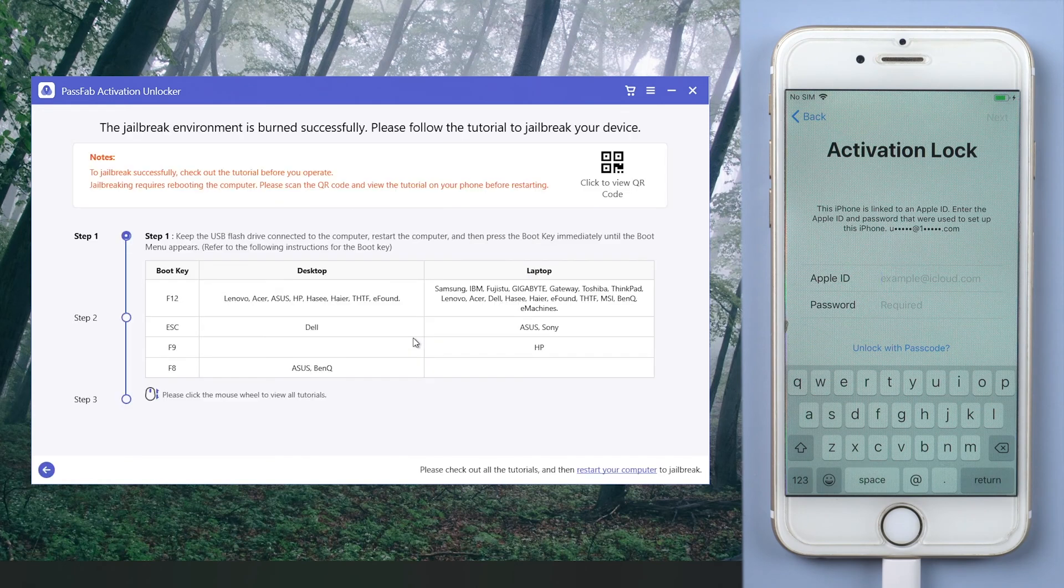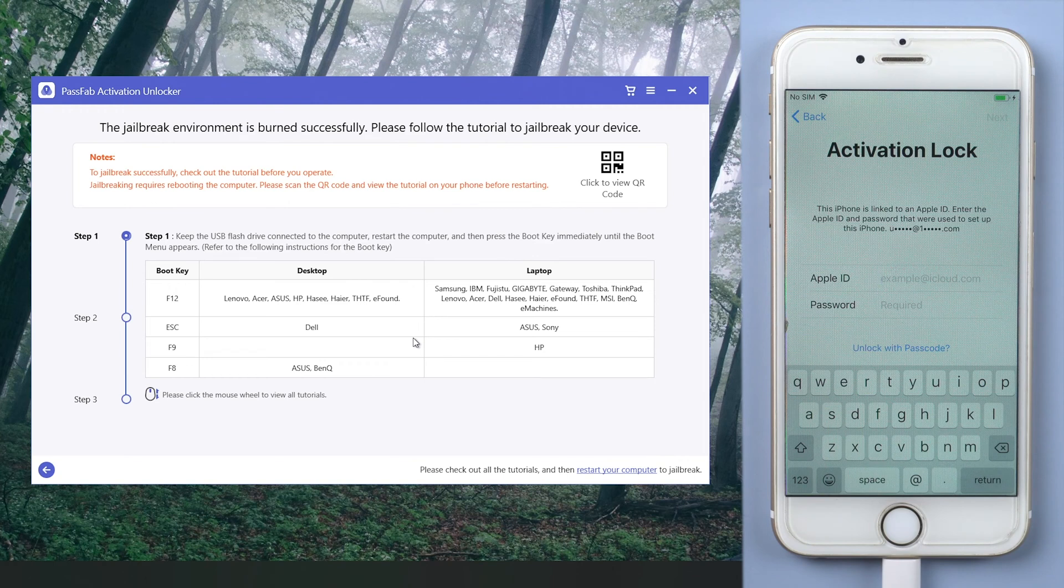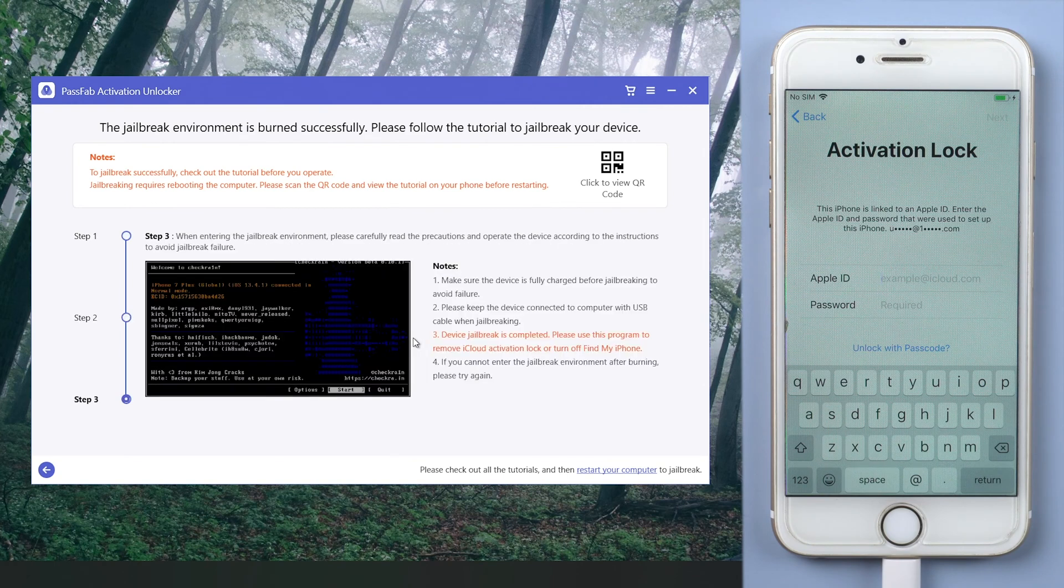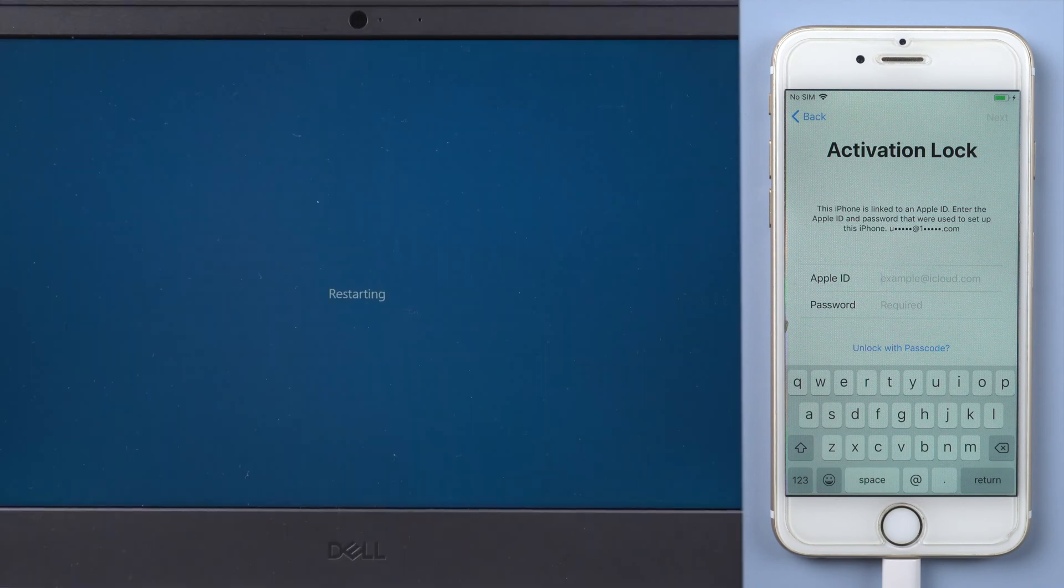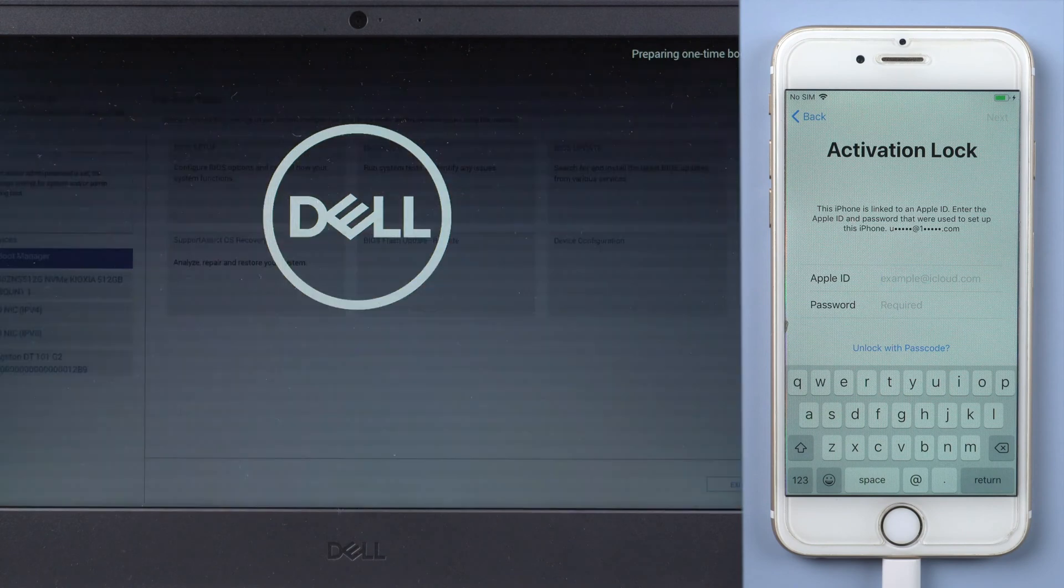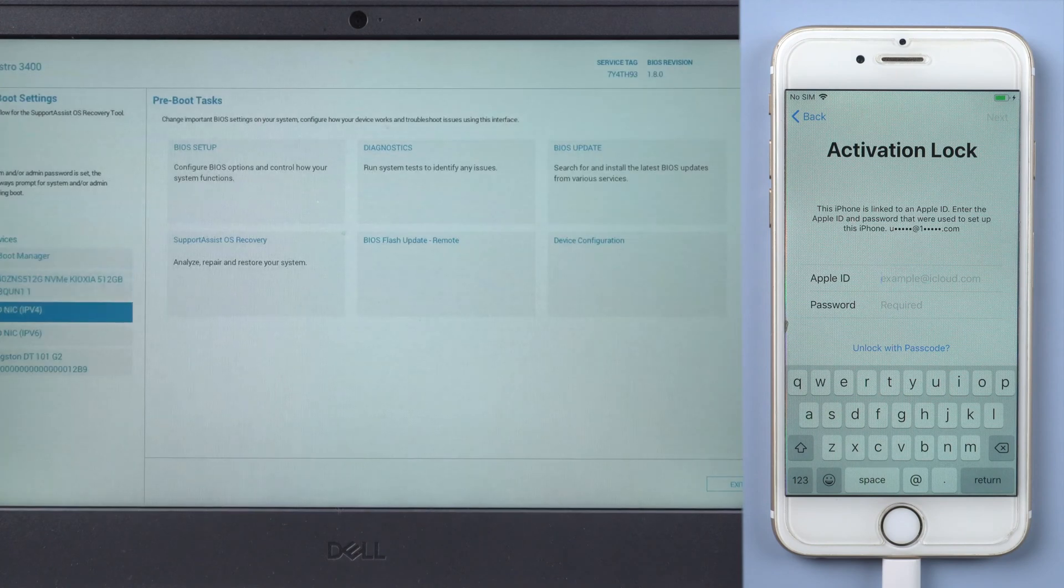Then here is a jailbreak tutorial for you. Just follow it to jailbreak your iPhone. Restart computer. Press F12 and boot from the USB.